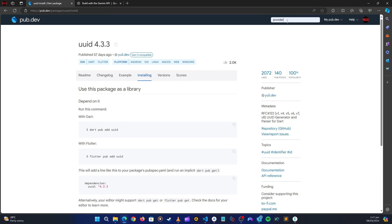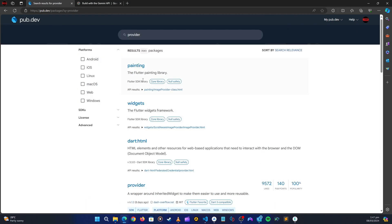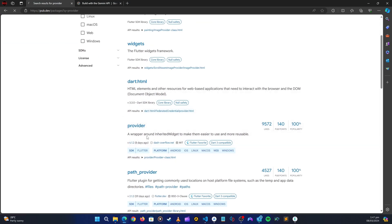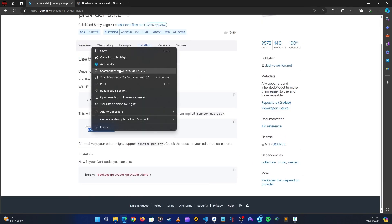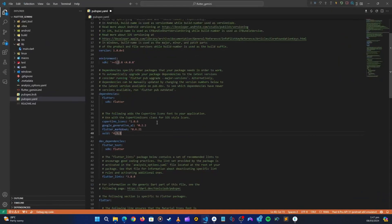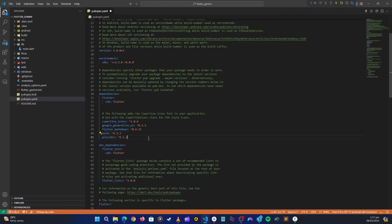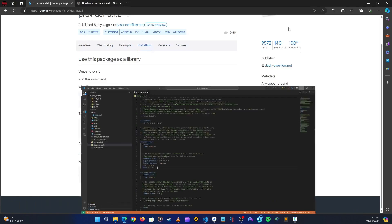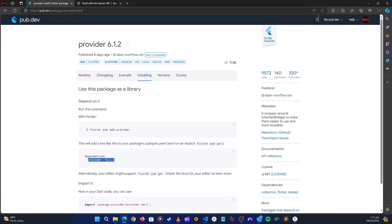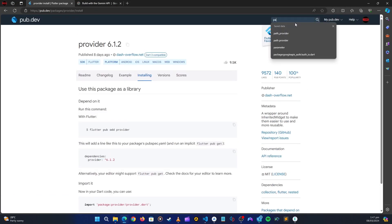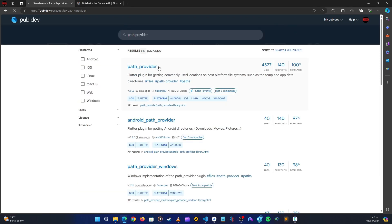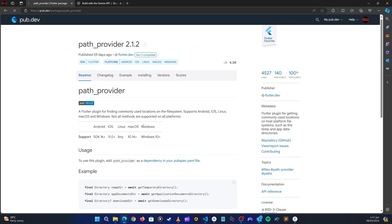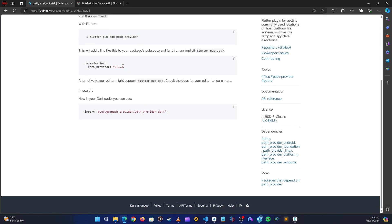We're also going to need the Provider package for state management. After that, we need path_provider, which will be used for reading local storage where we'll create our database. Let's paste those in as well.